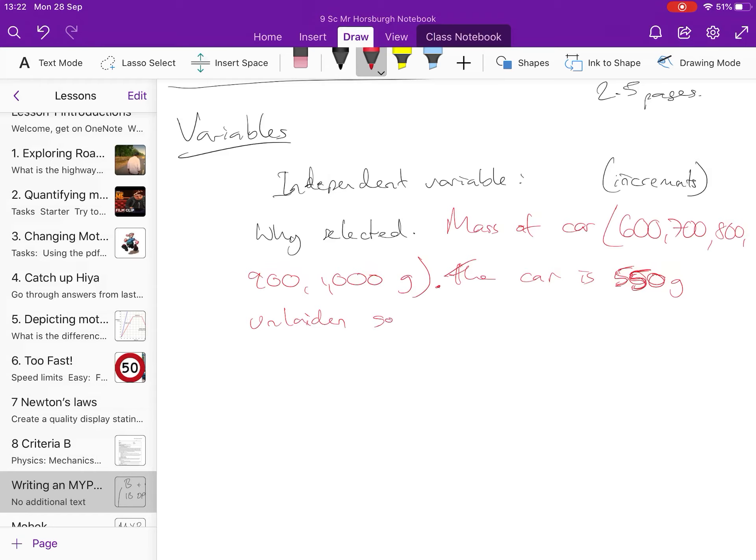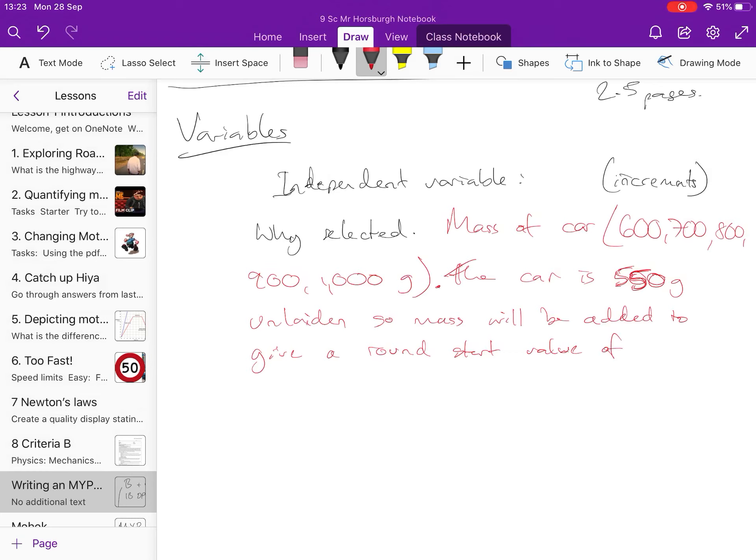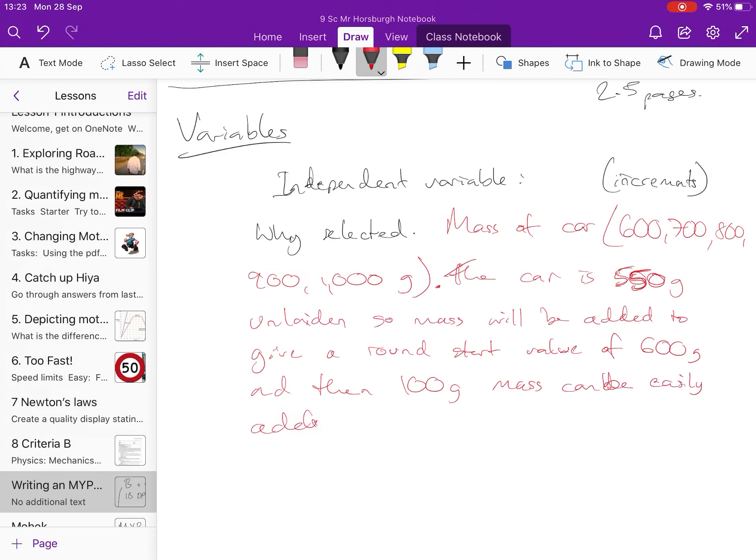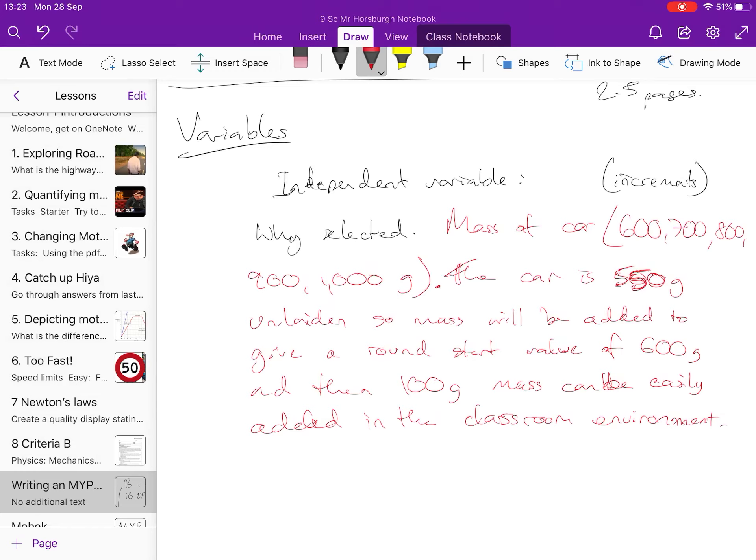so mass will be added to give a round start value of 600 grams, and then 100 gram masses can be easily added in the classroom environment. You're unlikely to be adding three tons to your car because you just don't have a car available to you that you can do that. You're not going to be going out and using an actual car, you're going to represent the actual car with a small car in the lab and you're going to do the test with that and then apply it to the unknown scenario of a big car.